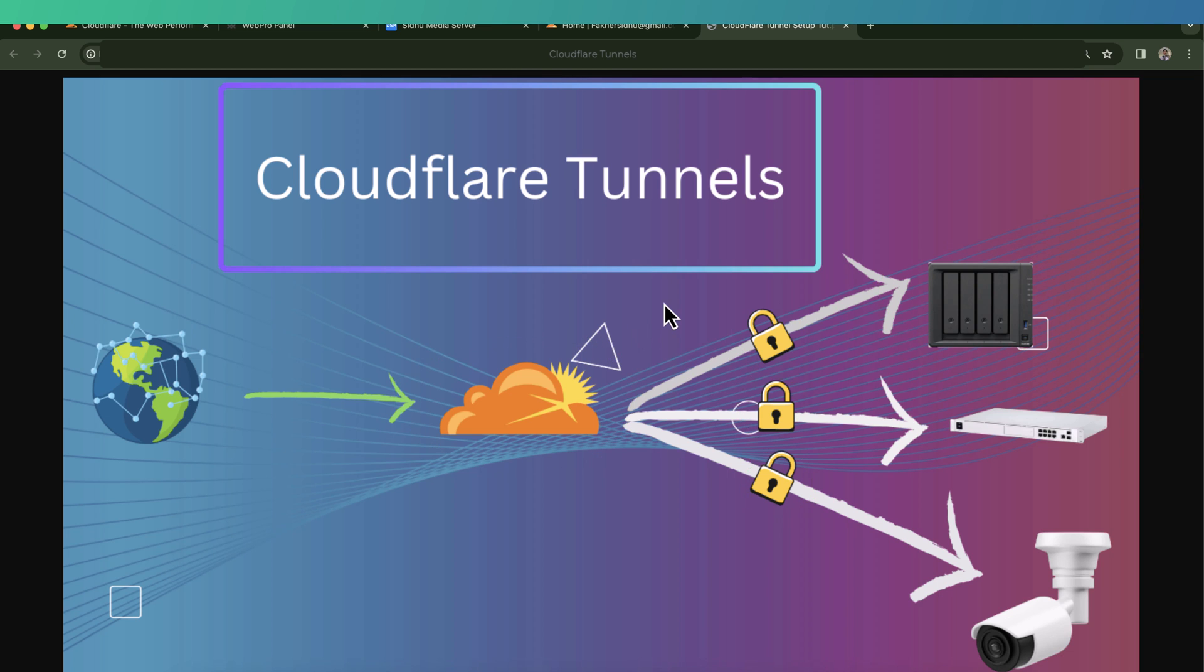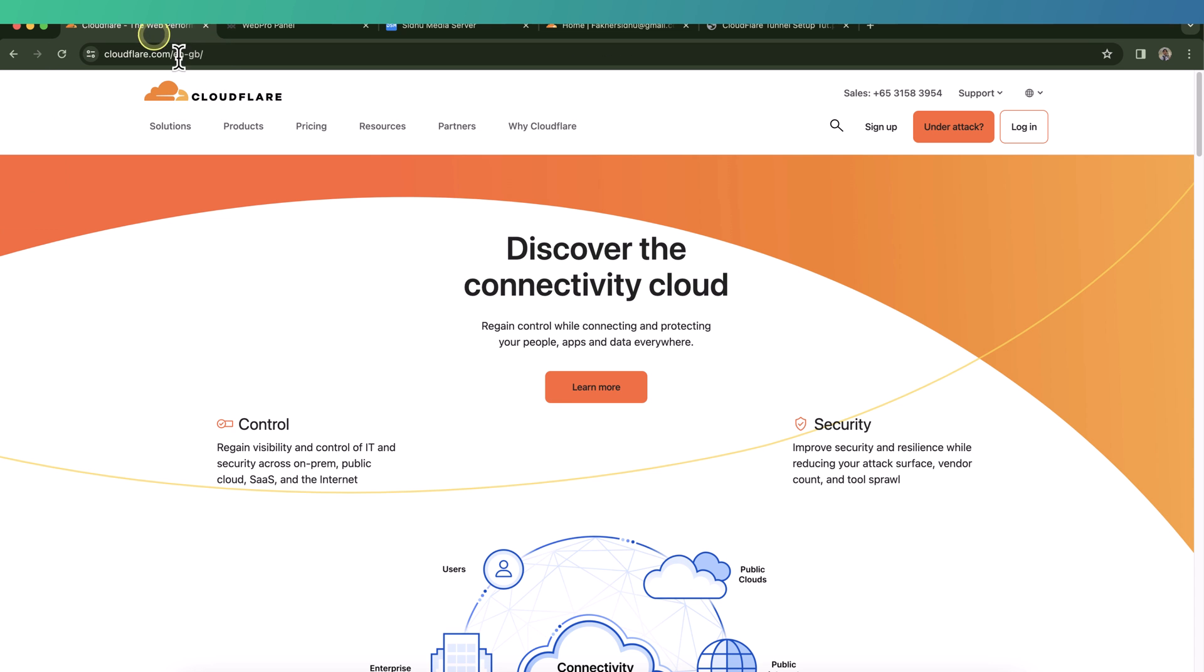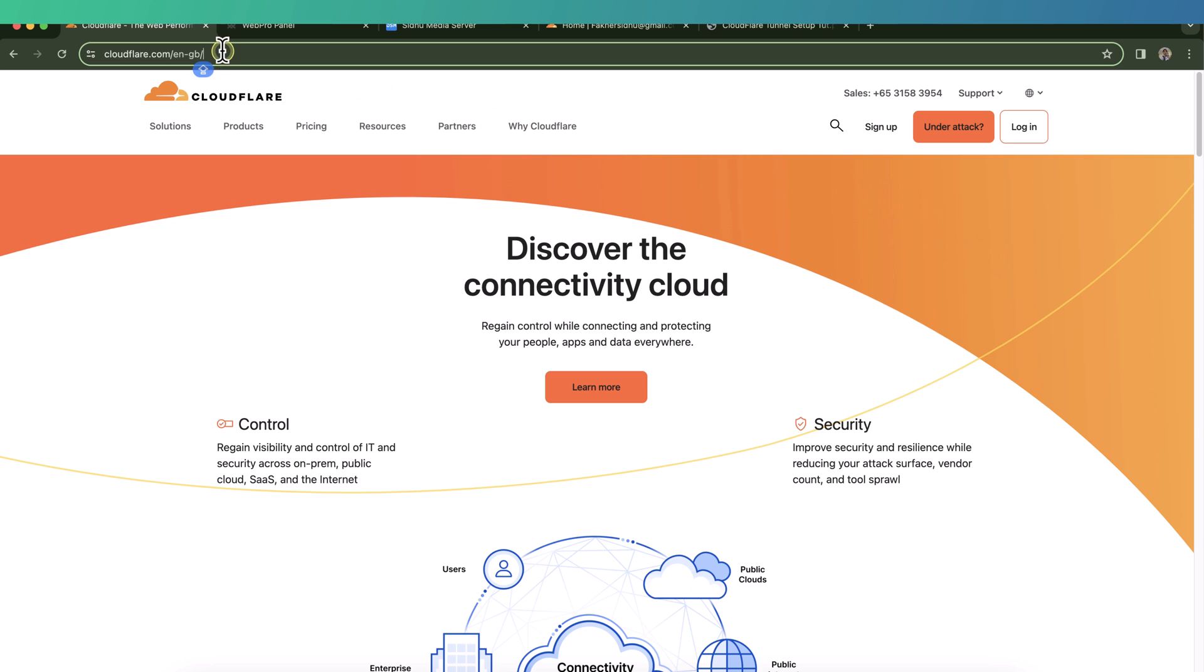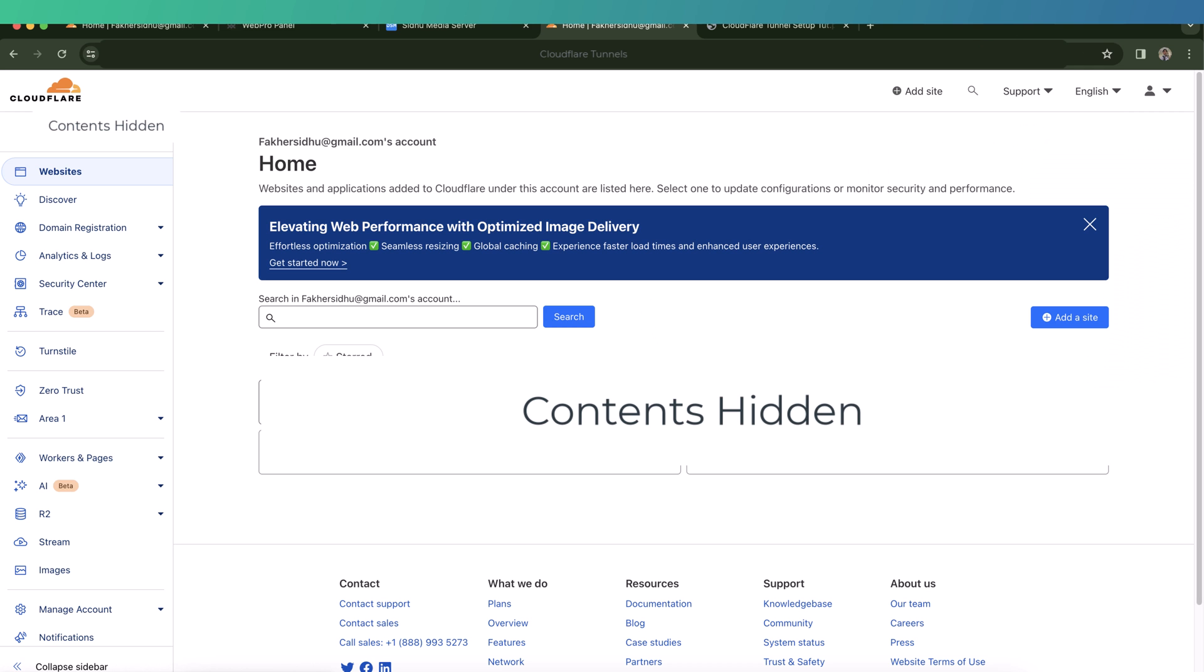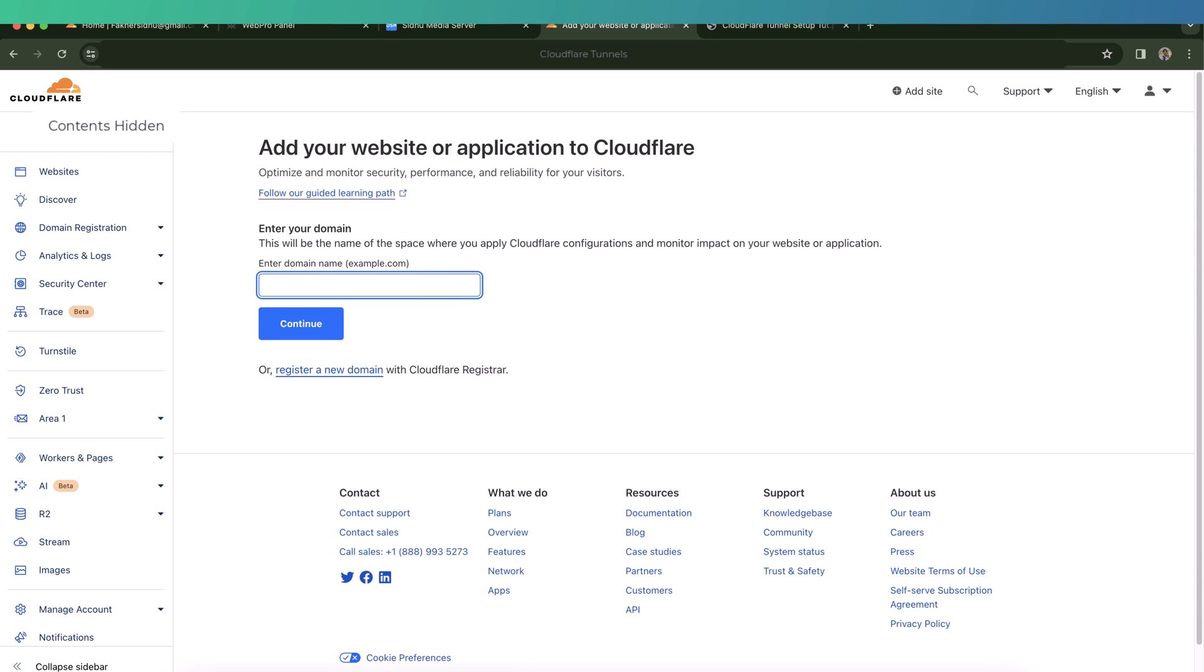I think we have discussed enough, let's jump to the tutorial. So the first step is to create a Cloudflare account. I have already created a Cloudflare account, but if you haven't done that already, you can go to Cloudflare website and sign up for a free account. In my case, I'll simply log in.